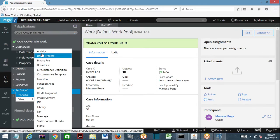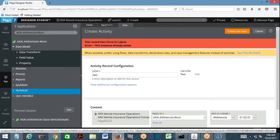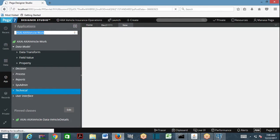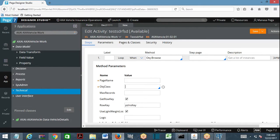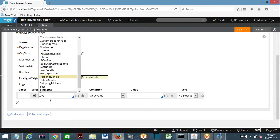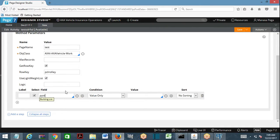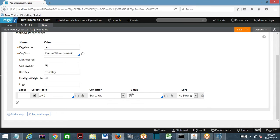I'm going to write a technical activity to browse the database. Using obj-browse, I'll browse from the work table onto a page called 'test page' with a where condition. I want to fetch pyID where it starts with 'Dec' — to get December cases.